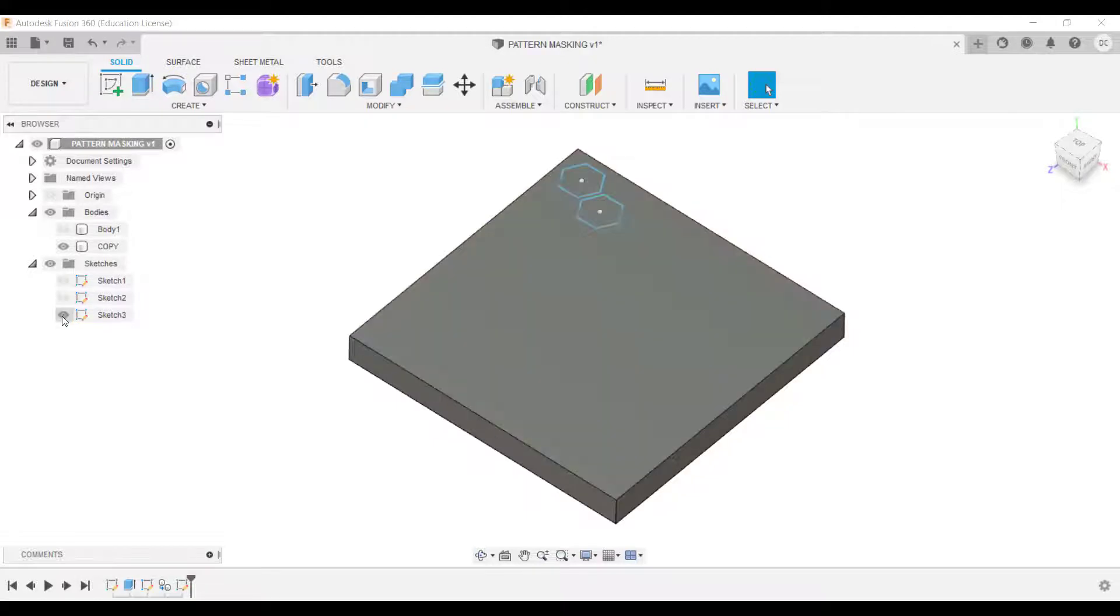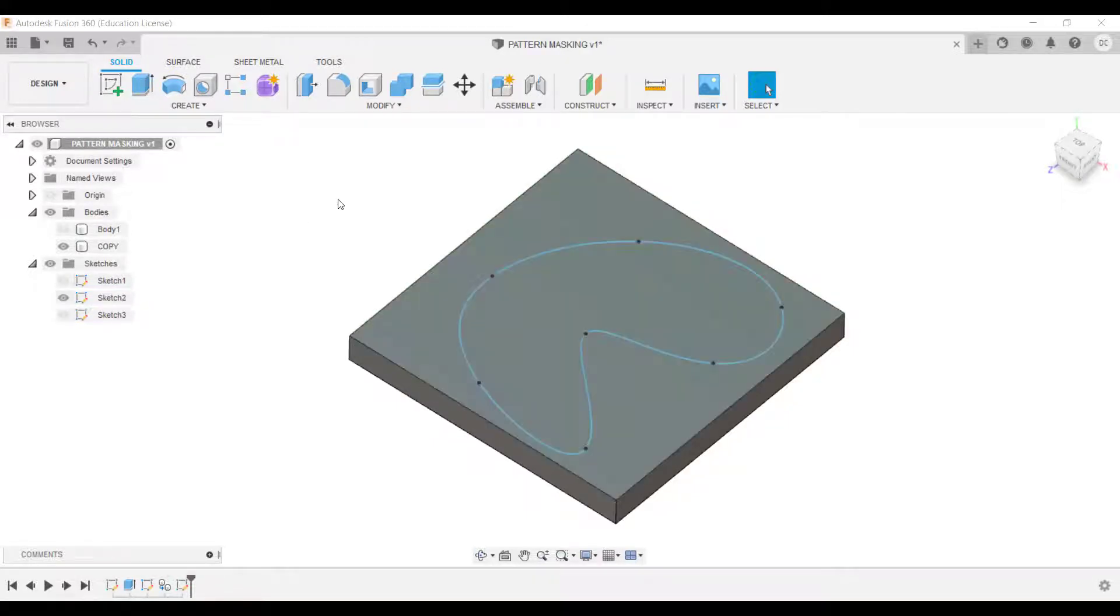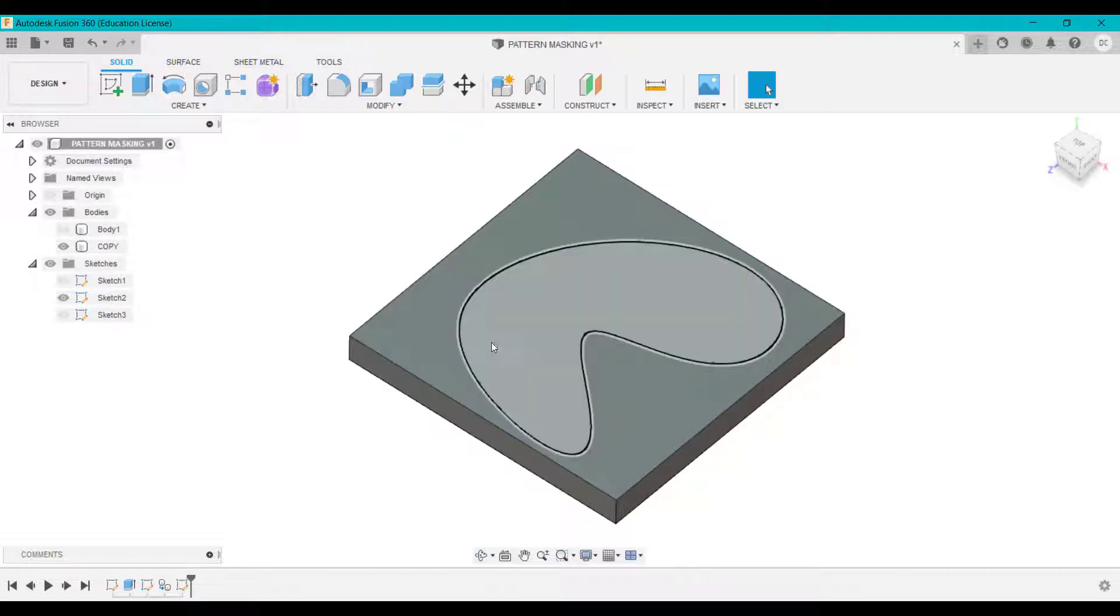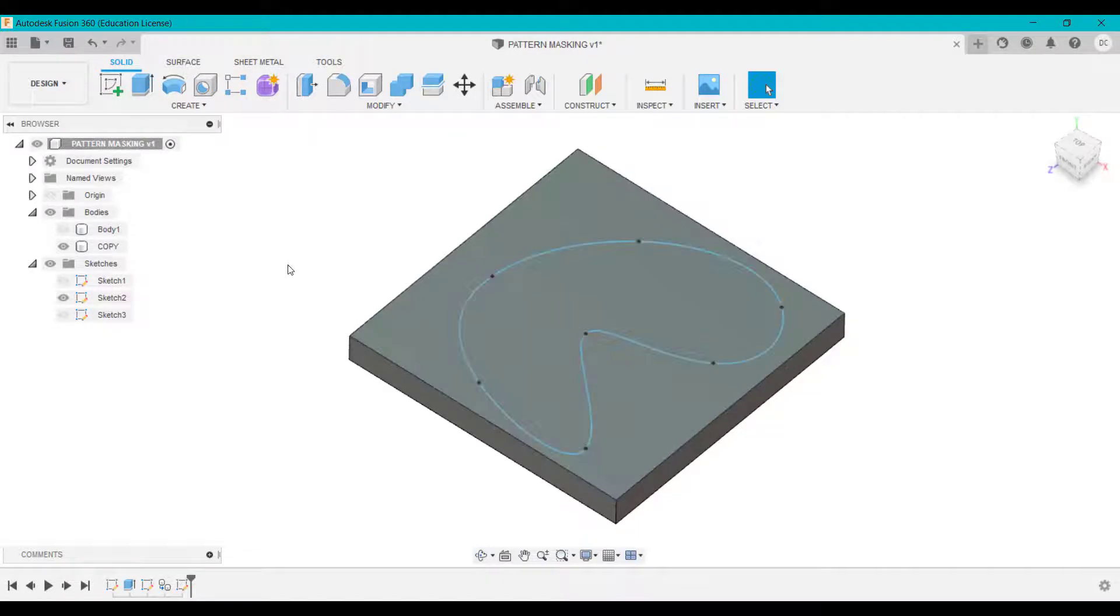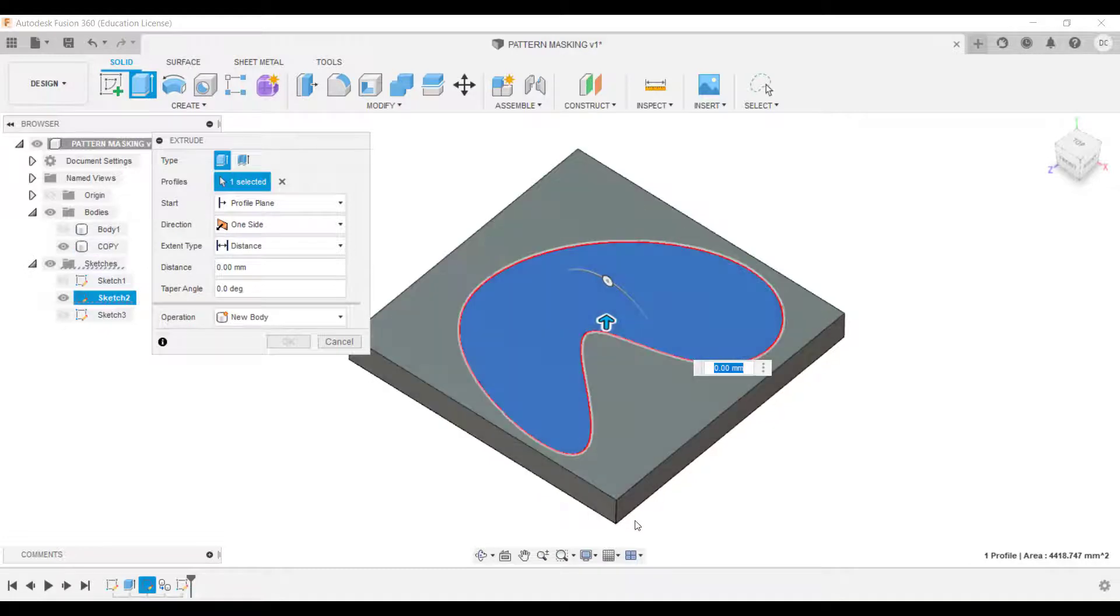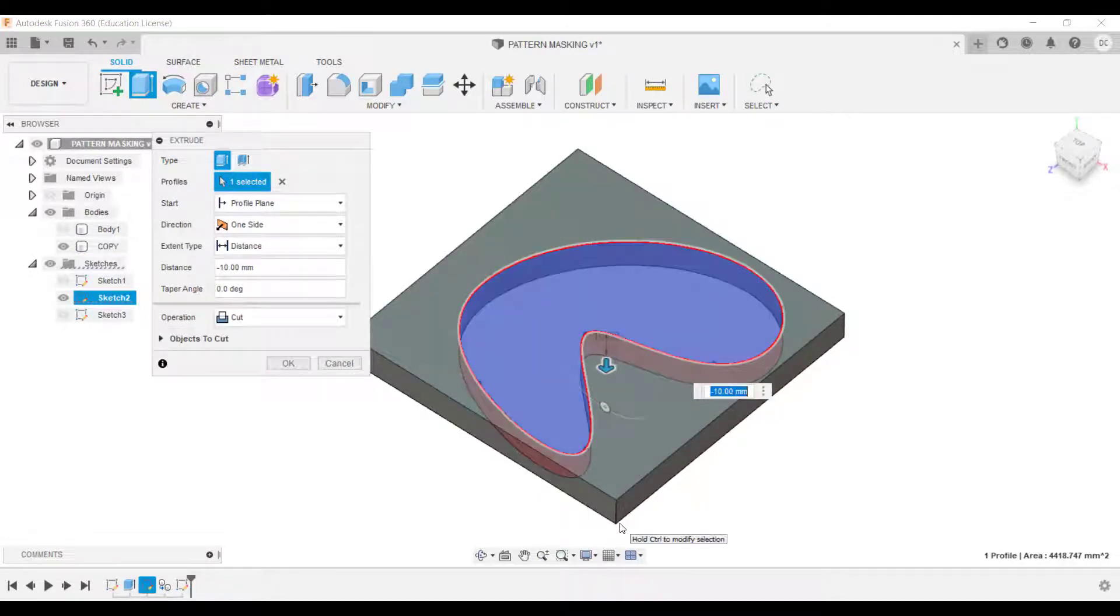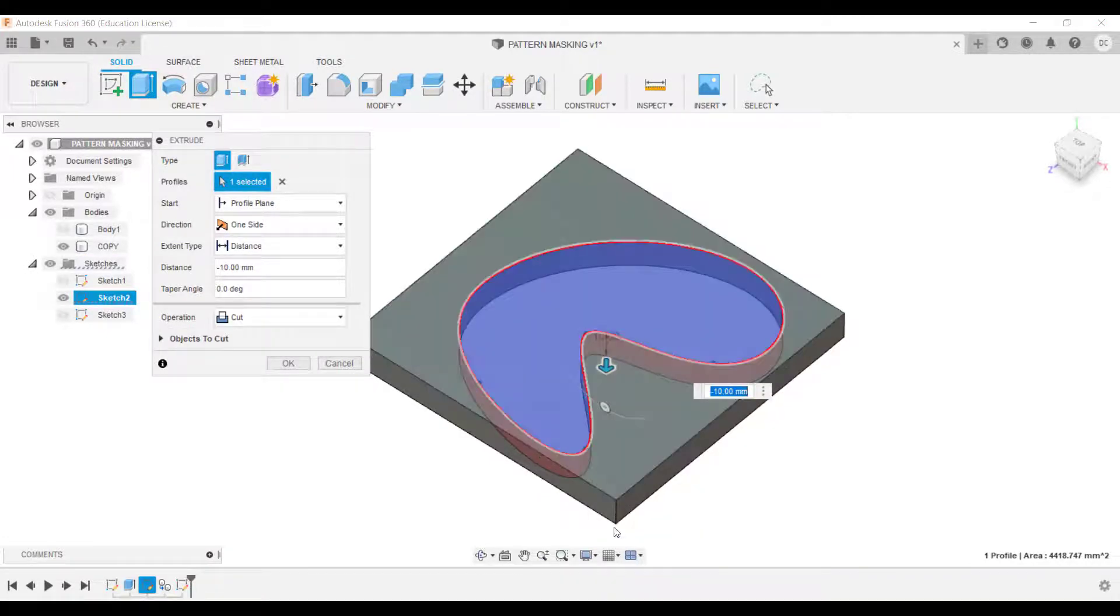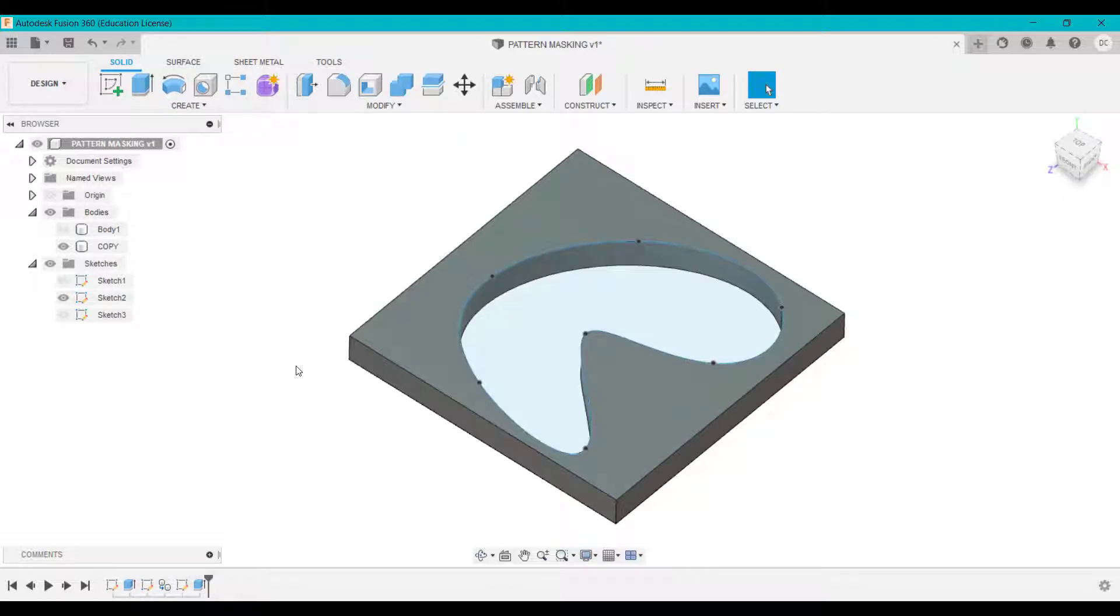Now what I've got here is two sketches. The first sketch, I've created this hole here. This is where I want the pattern to go inside. So now I'm going to click on Extrude and select this, and I'm going to cut that whole way through. So this is minus 10 and click OK. So I've got where I want the pattern to go.